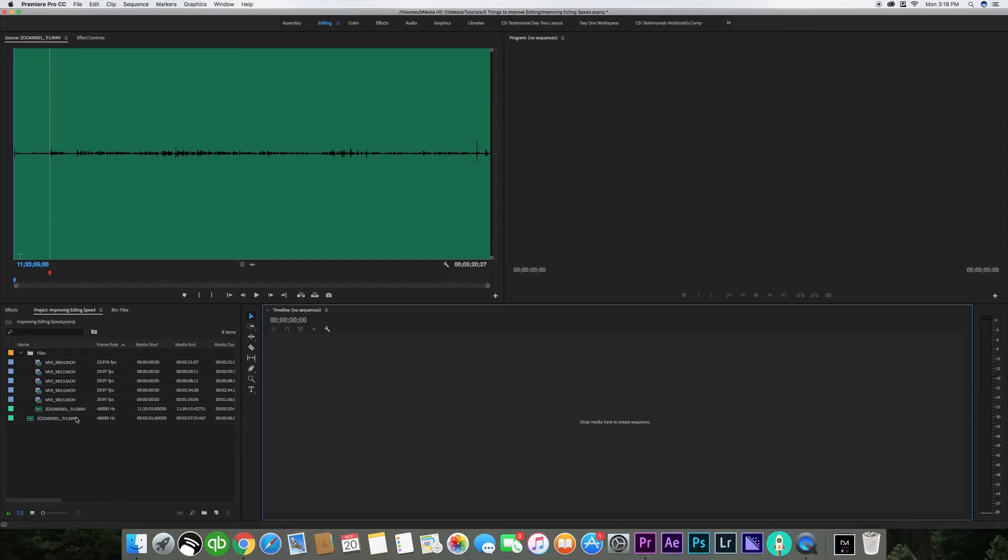The second thing I'm going to show you is how to easily change your audio from mono to stereo. When I started in Adobe Premiere Pro I would try all these different ways to adjust the audio to make it stereo and not mono and there's a very simple way to do this within Premiere Pro. So we're going to jump into our timeline and get started.